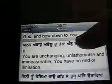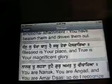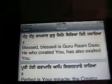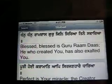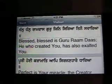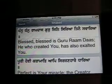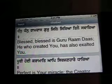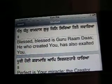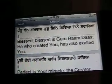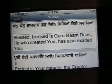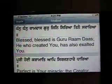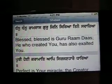You can scroll through it. This is the iSikhi application — you can download it or find more information at iSikhi.com, I-S-I-K-H-I dot com. It's available — just do a search in iTunes and you can download it for free. We'll look forward to all the improvements, and I'm sure the Sevadars would appreciate any input, suggestions, and donations to help this project.